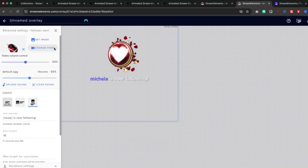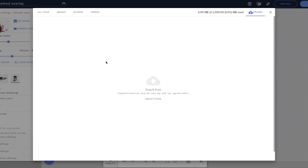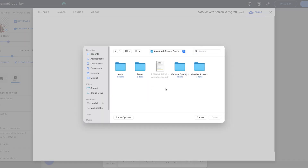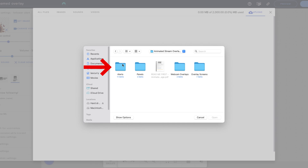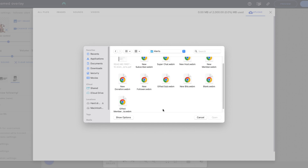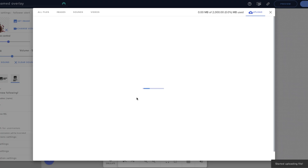To change the alert, select the little gear icon and select Change Video. Select File, and go to the file you downloaded from Stream Designs. It comes in a zip file, so on Windows you right-click and hit Extract — it will give you a folder that says Alerts. On Mac, double-click and it will give you a folder as well. Once you access that folder, if you got the full package you'll see panels, webcam overlays, and overlay screen. Select Alerts, find New Follower, select it, and hit Open.